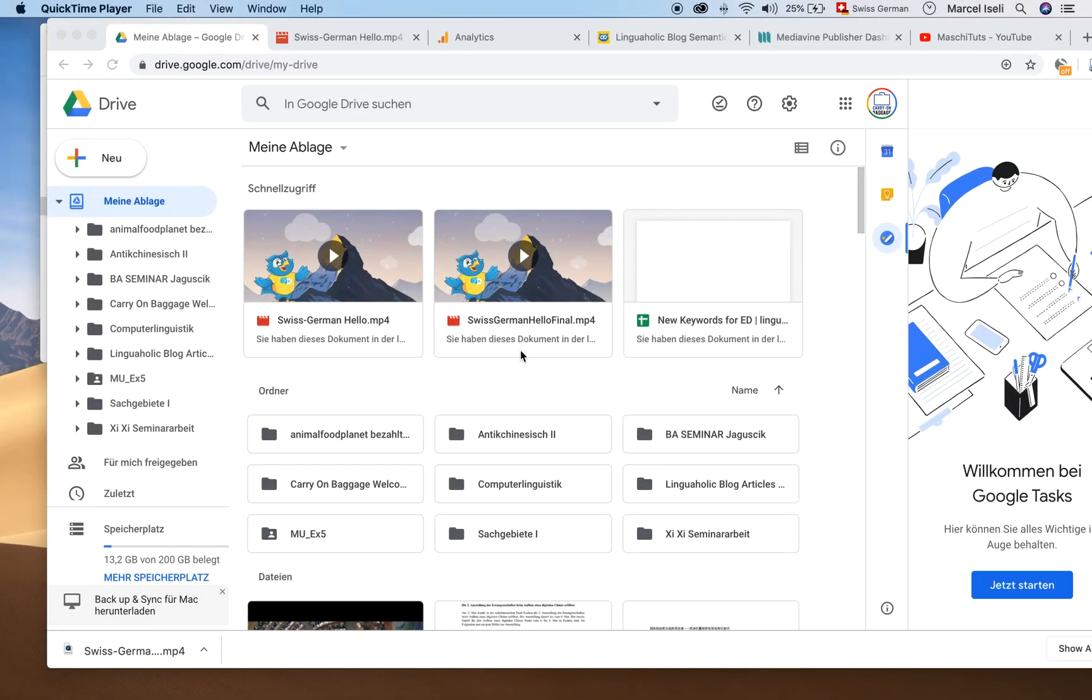Hi guys, this is Maji from Maji Toots. Just a very short tutorial on how you can embed your Google Drive videos into your website.